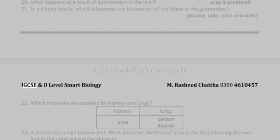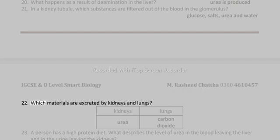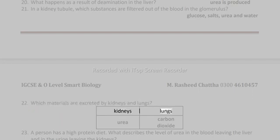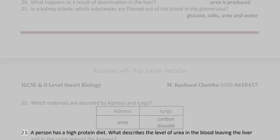IGCSE and O-Level Smart Biology. Rashid Chatha 03004610457. 22. Which materials are excreted by kidneys and lungs? Kidneys: urea. Lungs: carbon dioxide.